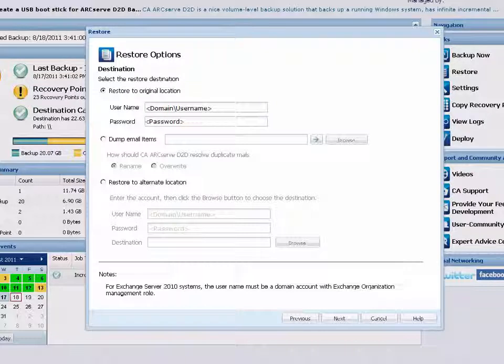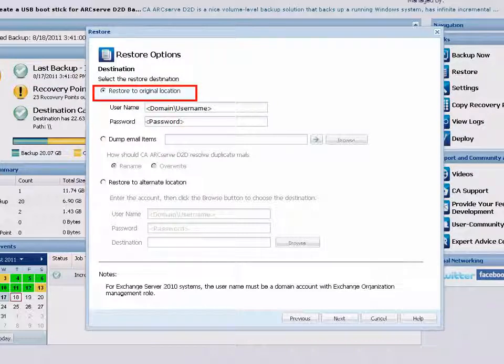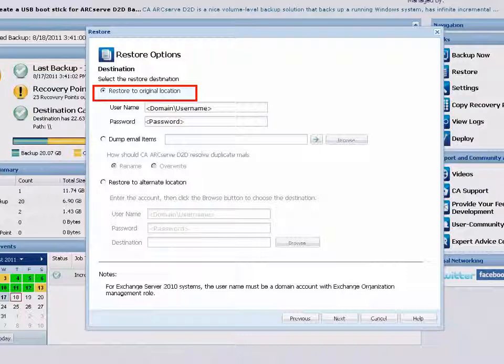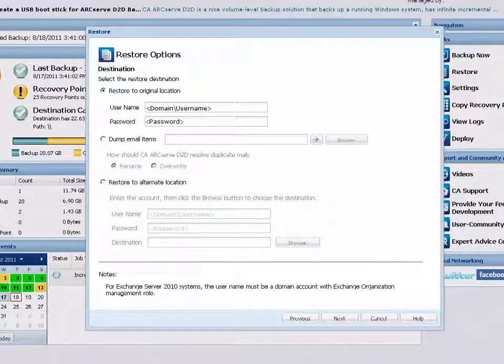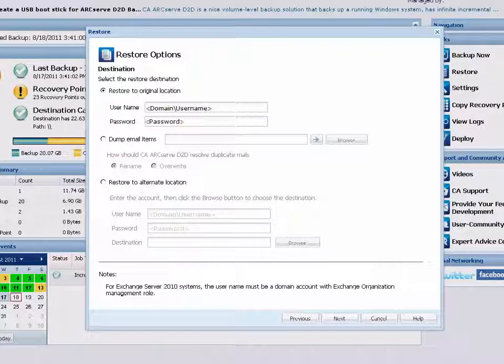If you choose to restore the mail to the original location, the mail will retain the same hierarchy and be restored to its original mailbox and the original folder. When restoring a mailbox or mail to the original location, make sure the destination mailbox is available, or else the restore will fail.